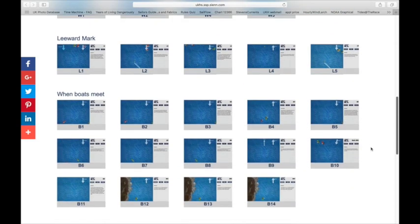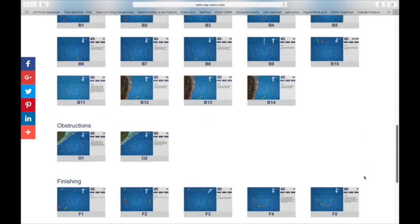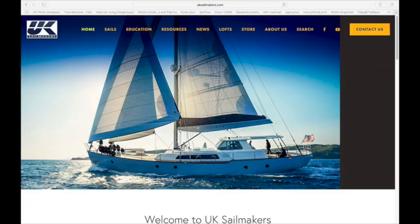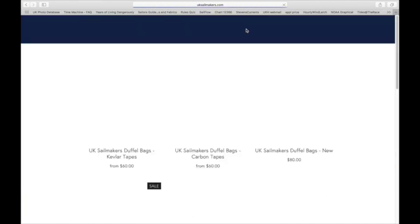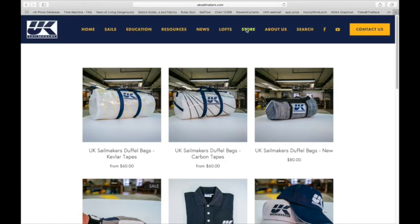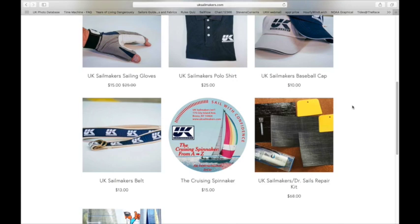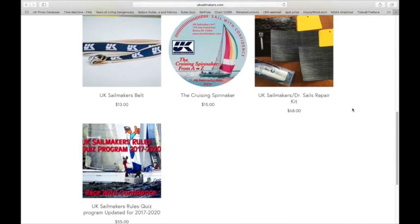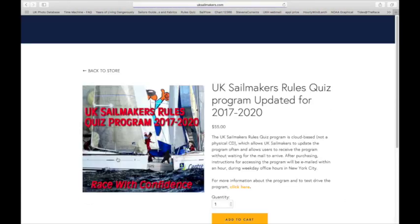The program sells for $55 and is only available at the UK Sailmakers online store. You can find a link to the store at www.UKSailmakers.com and the quiz program is the final item in the store.